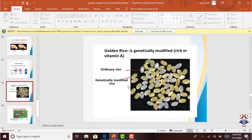A major benefit of genetic engineering is golden rice, which is rich in vitamin A. This is a genetically modified plant. Ordinary rice is white in color, but golden rice has a golden color — that's why we call it golden rice. We took a vitamin A-producing gene and inserted it into the rice plant. This is why it is rich in vitamin A.